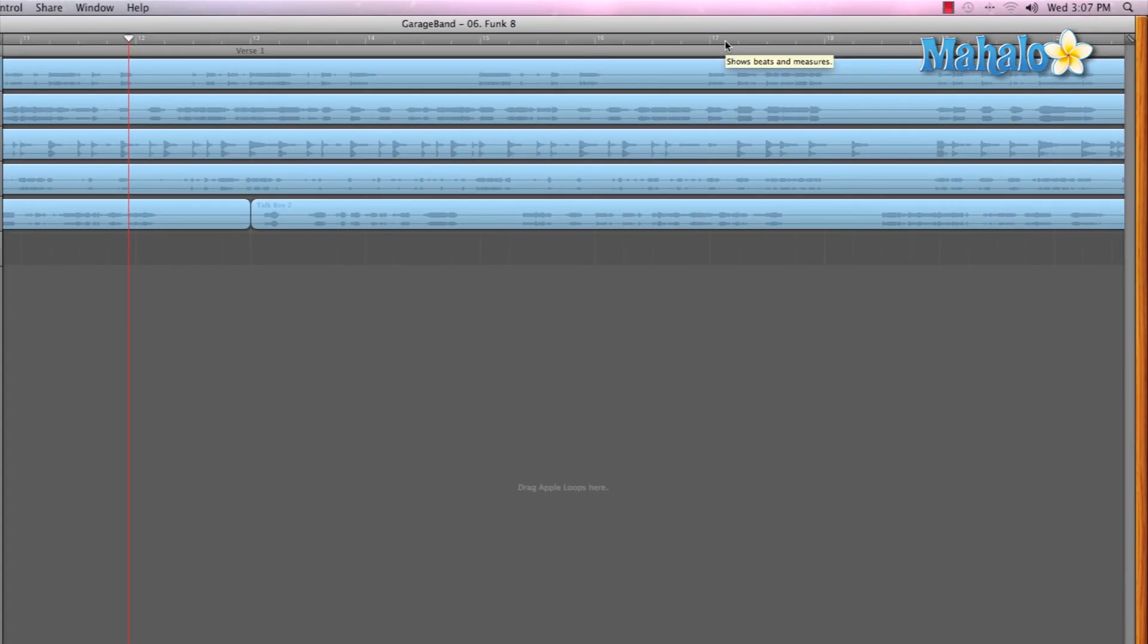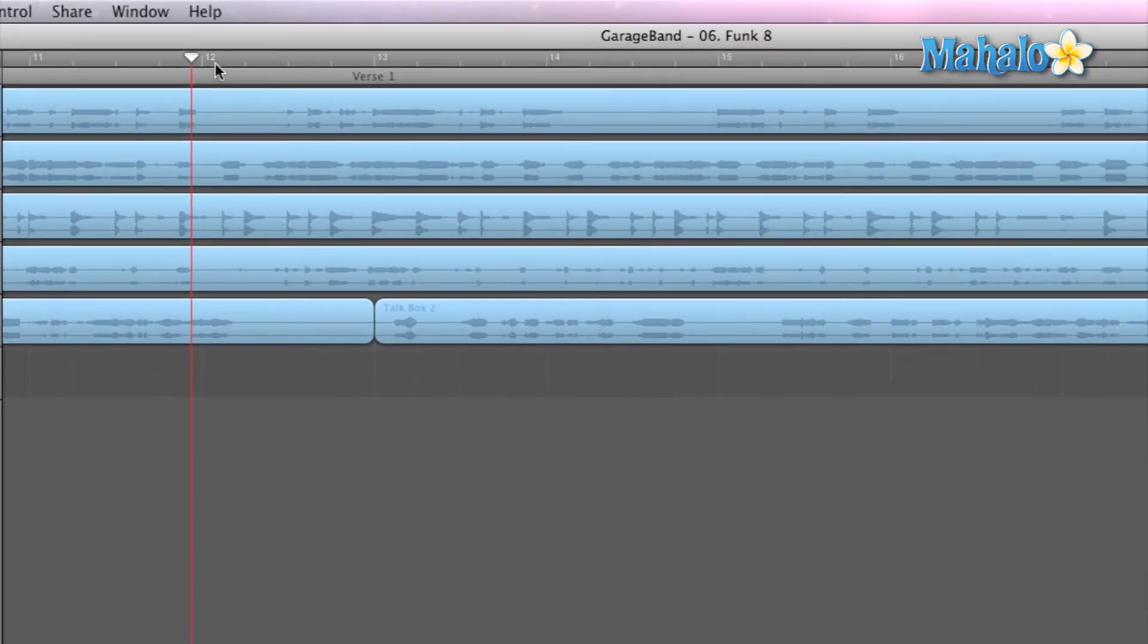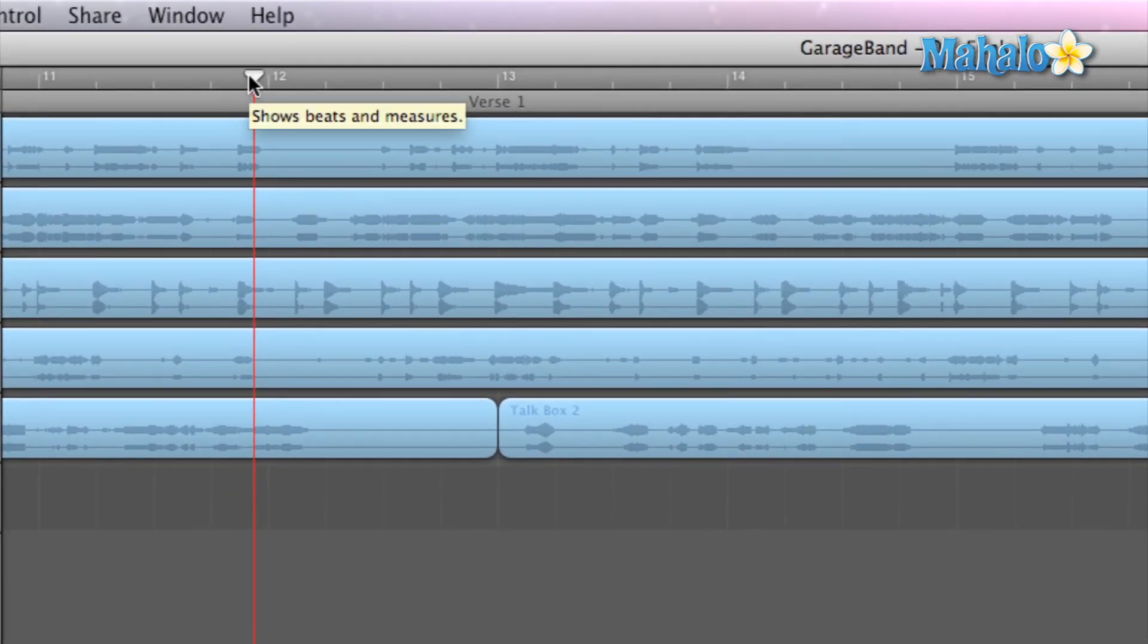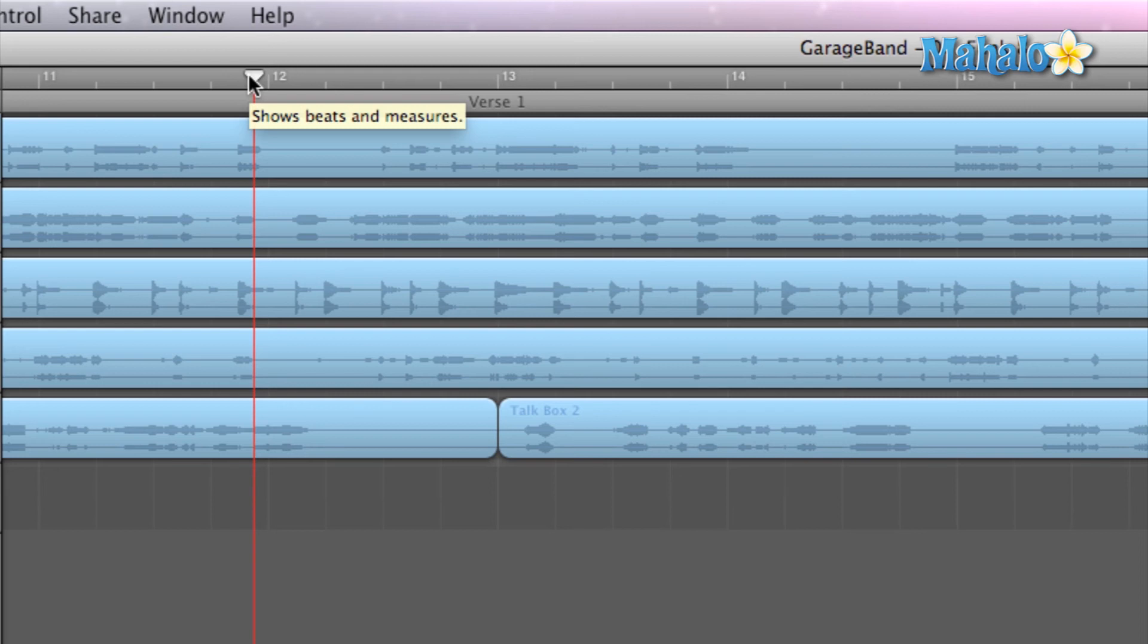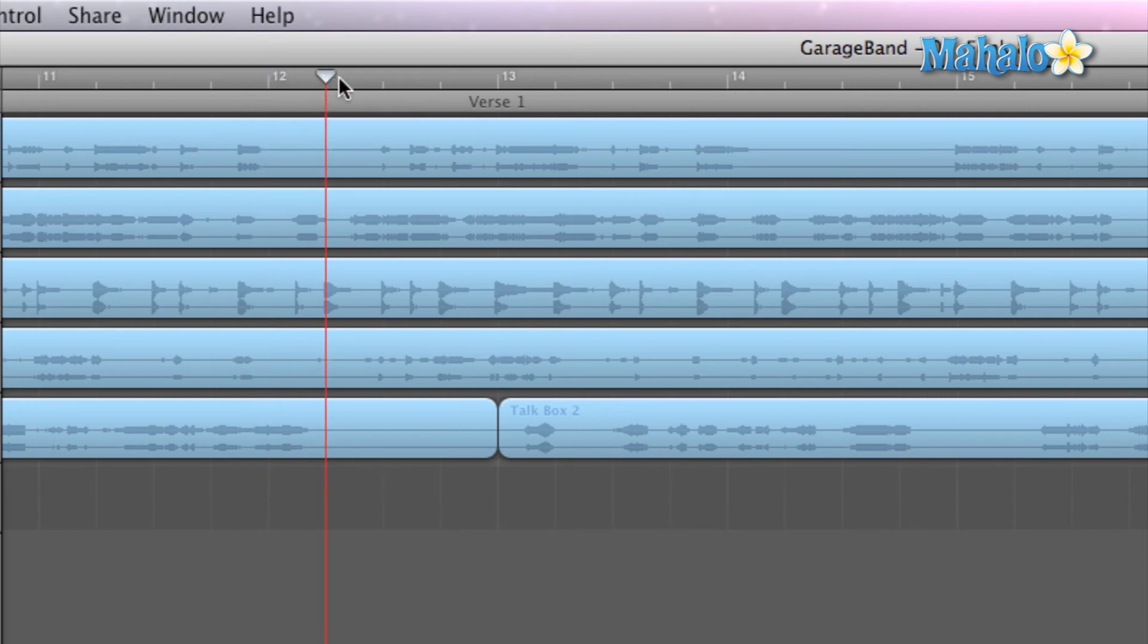And along with the timeline changing, the playing marker changes as well. As well as, as far as you clicking and dragging, it's going to snap to each one of those quarter notes. Just like that.